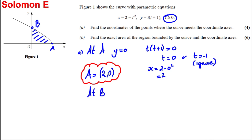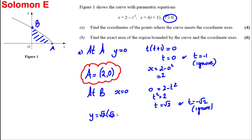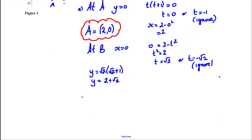At B, x = 0, so we solve 0 = 2 − t², giving t² = 2, so t = √2 or t = −√2. Since t ≥ 0, we use t = √2. The y-value is y = √2(√2 + 1) = 2 + √2. So the coordinates of B are (0, 2 + √2).